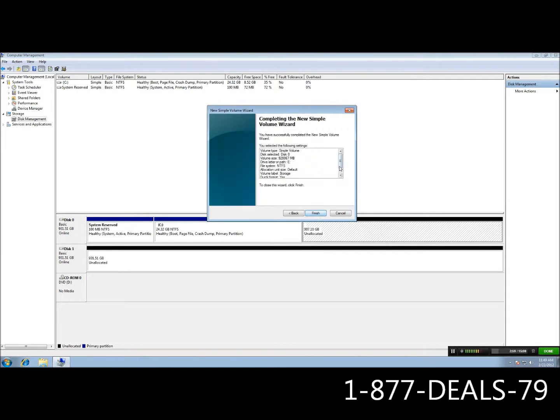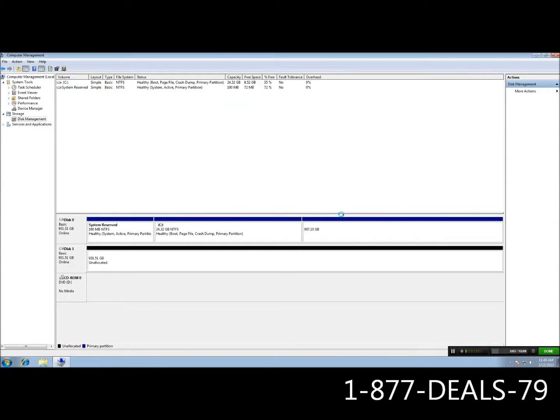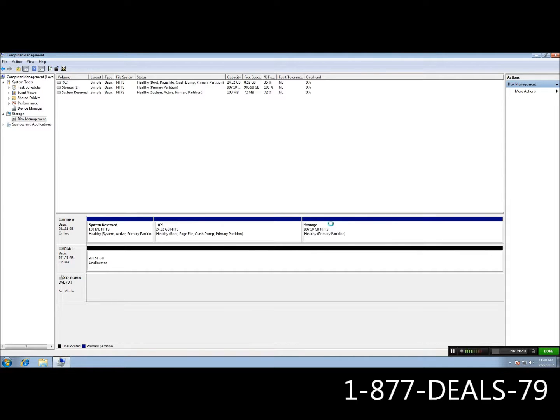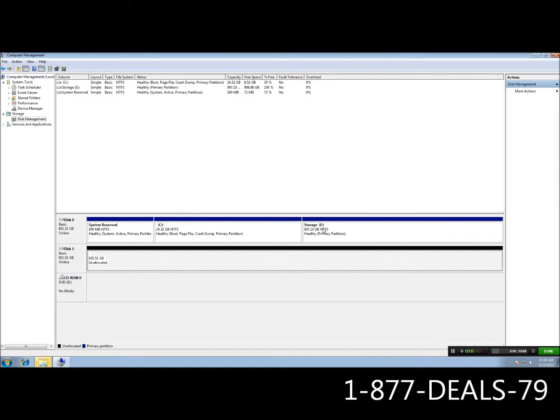Go ahead and click next. It's going to sum it all up for us, what we just did, and go ahead and click finish. And make sure you leave your disk management window open while you do this. E is complete.